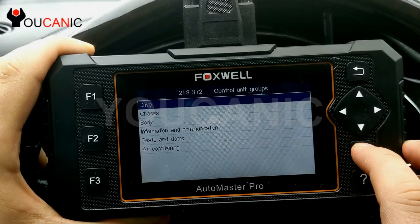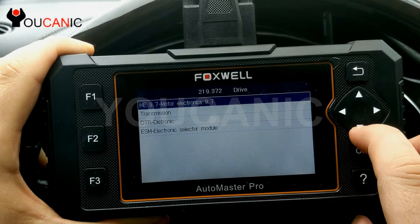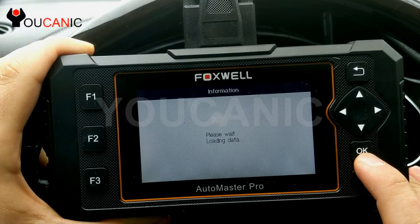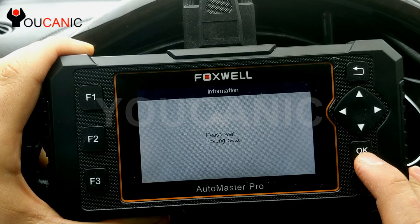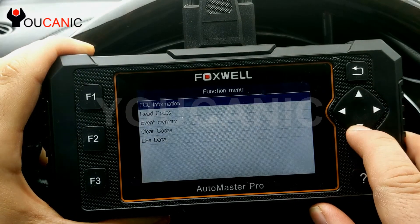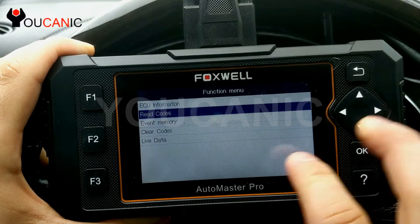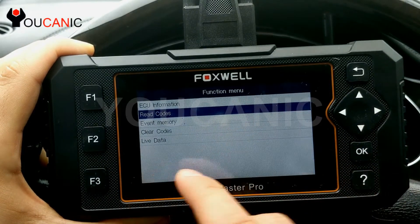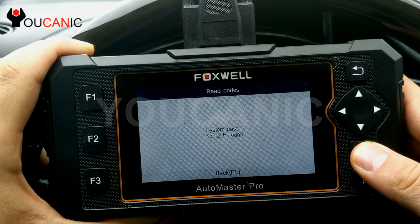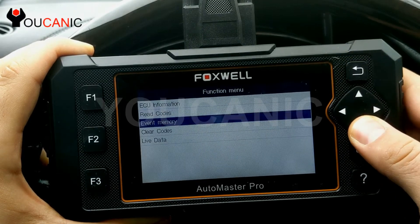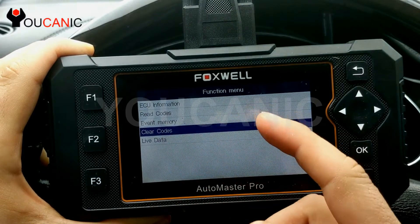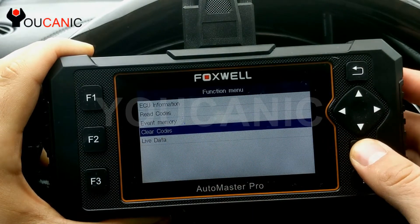If you want to go to the ABS, engine, or transmission modules, you can navigate directly to one of them. Here we're going to the transmission module. From here you can read codes, view them, clear them, and view live sensor data. Let's read codes — and there are no codes in the transmission module. If there were any, you can fix the problem, or if there are stored codes you can come back and clear them.